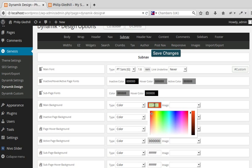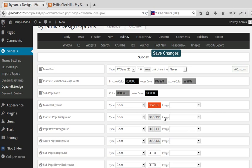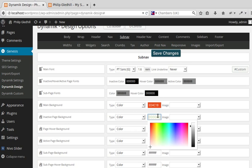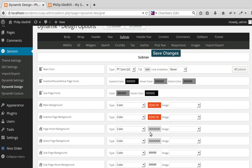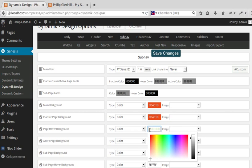I'll just put that in most of them. There's a few different boxes - this is the inactive page, the hover. We could choose a different one for hover if we wanted to.